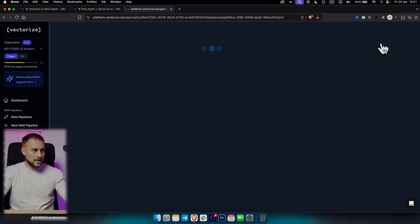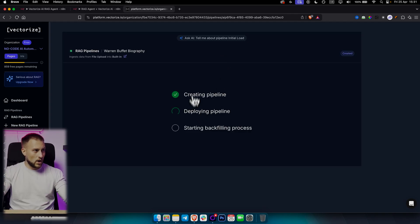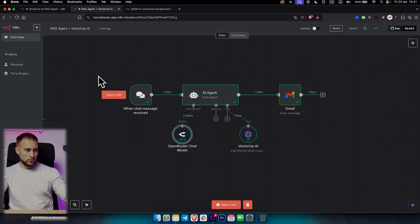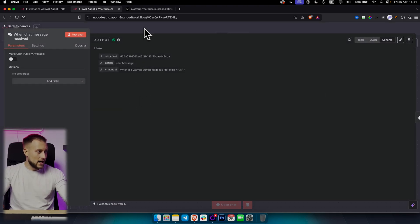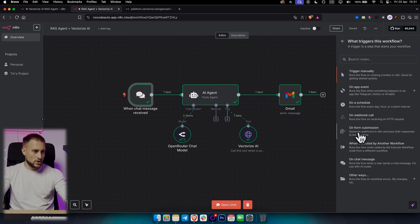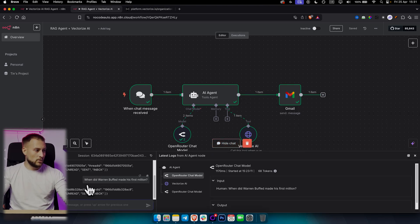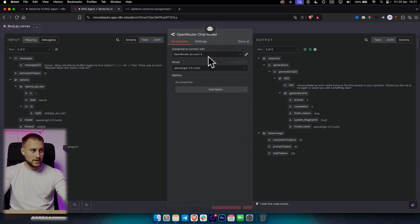This will take a bit until all the data is being deployed. While that's happening, I'm going to jump into n8n and show you exactly node by node how everything is structured. We have a chat message trigger — on a chat message, whenever someone asks, for example, 'When did Warren Buffett make his first million?', the AI agent will generate an answer based on the Vectorize AI database with the help of GPT-3.5 Turbo.